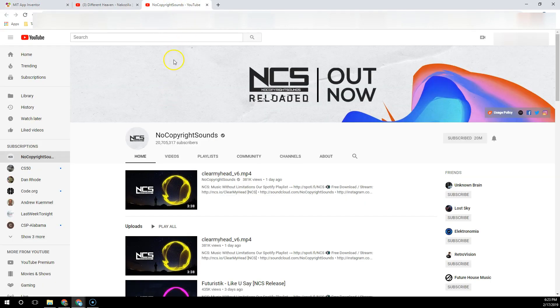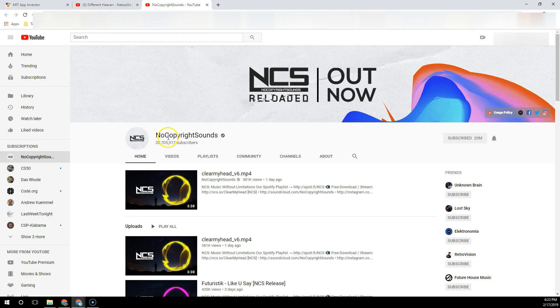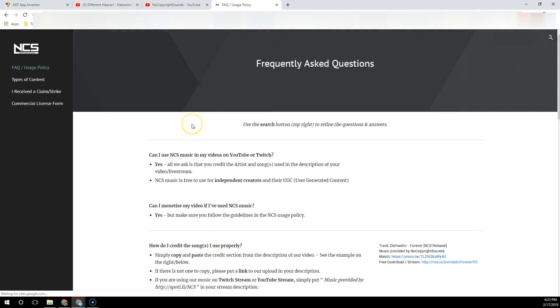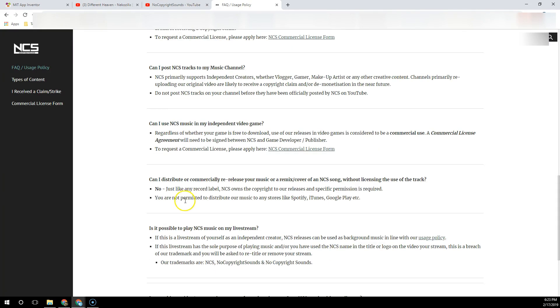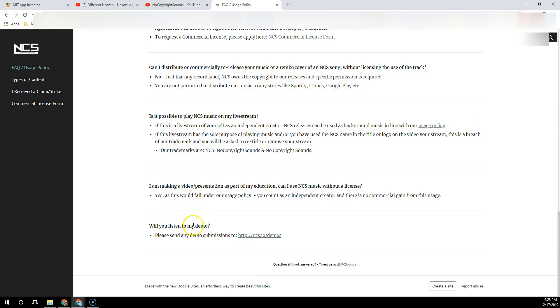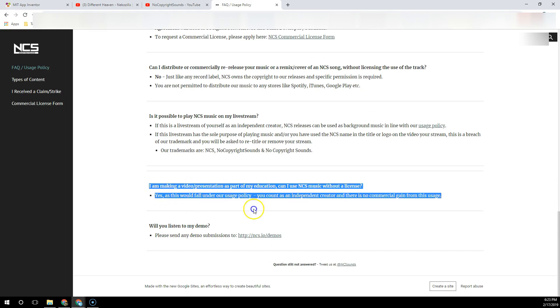Just as an FYI, there's a really cool YouTube channel called No Copyright Sounds. When you check their usage policy, you'll notice that for educational purposes you're welcome to use their content with no copyright concerns.